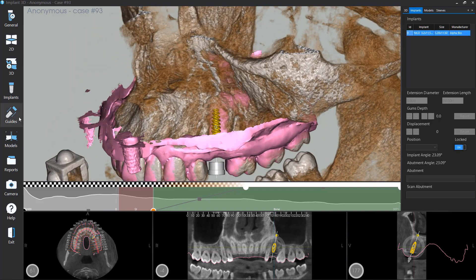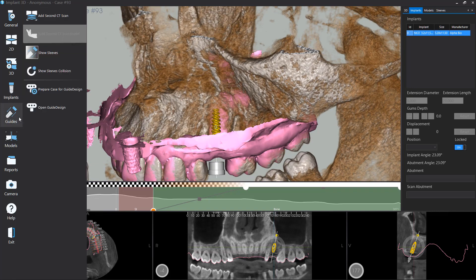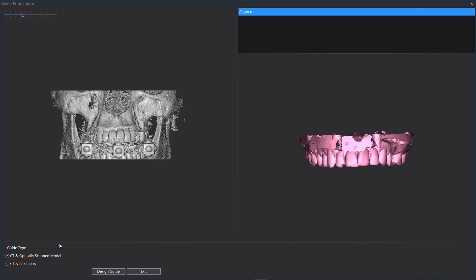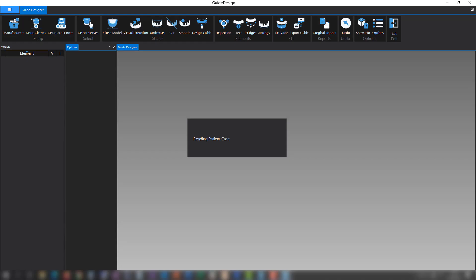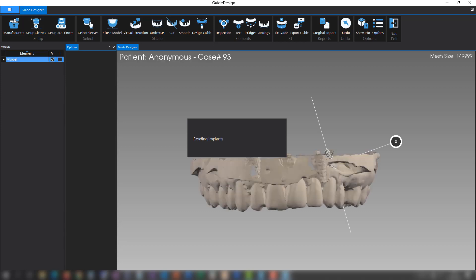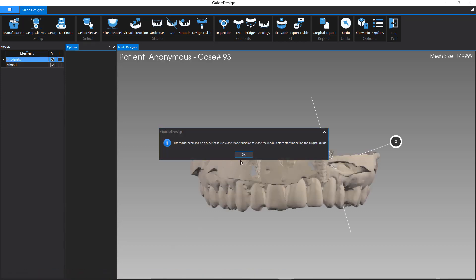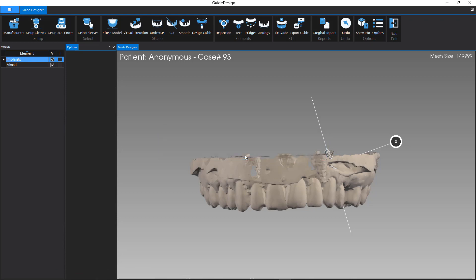To prepare the case for guide designing, click on Guides menu, then click on Prepare Case for Guide Design. Select the guide type, then select the model used to design the guide. Click on Design Guide button. The software informs you that the model is not closed — close the model before starting the surgical guide designing.